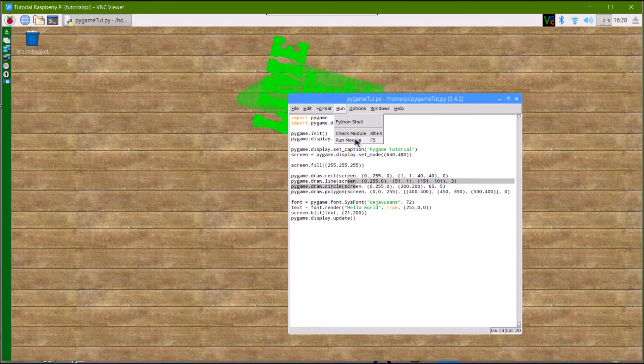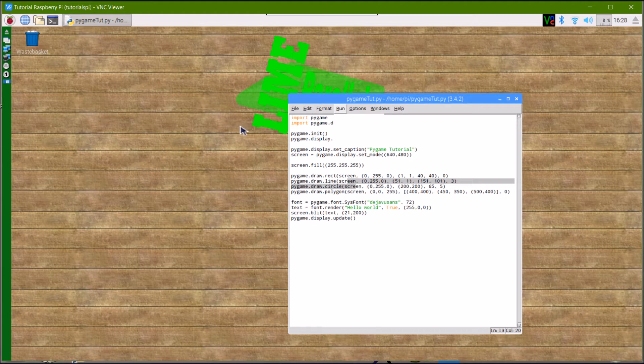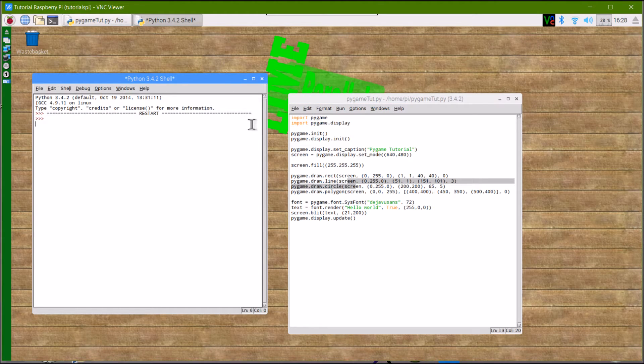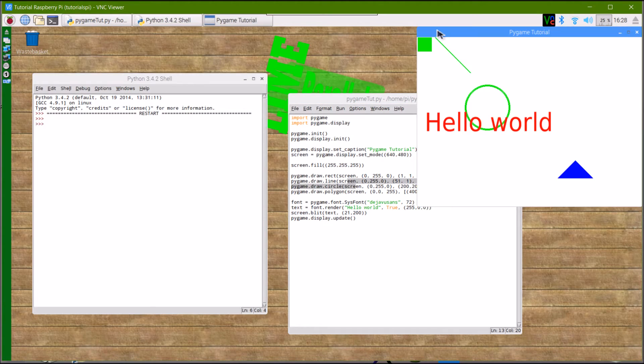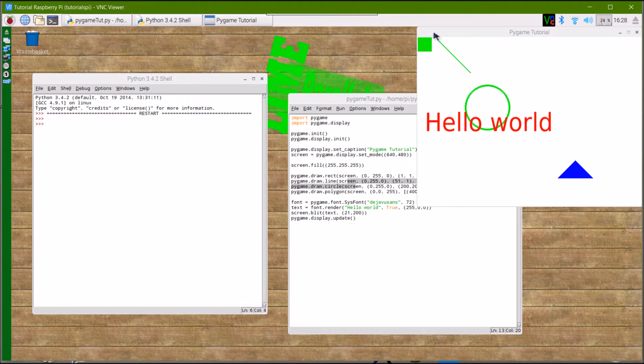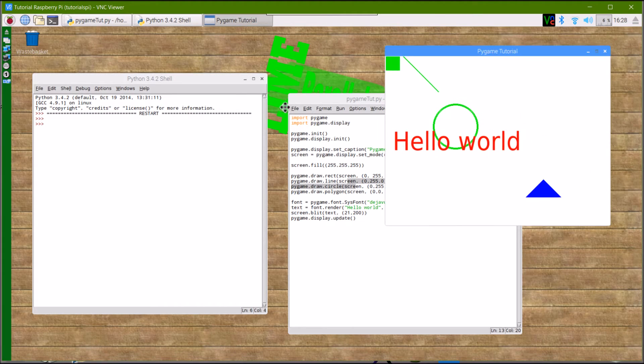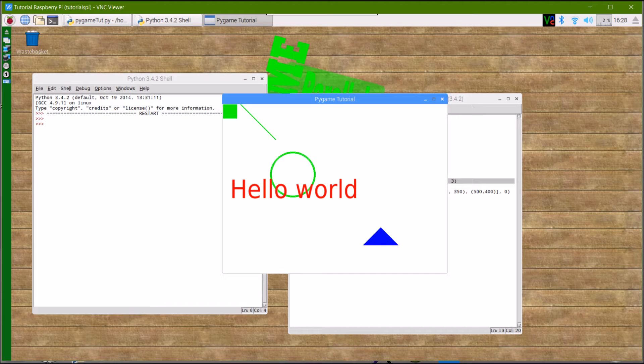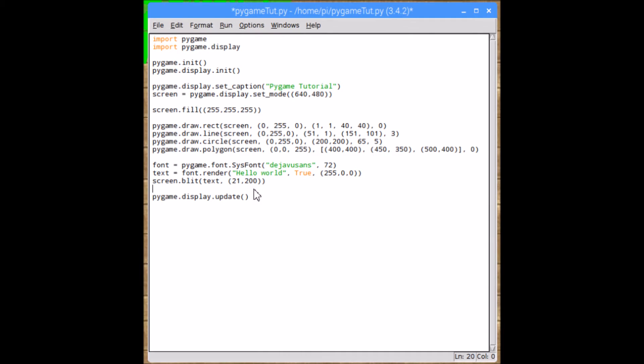So now I'm just going to run the program, and when it runs, you should get a window similar to you had before, with the text, hello world, written across the middle of it.